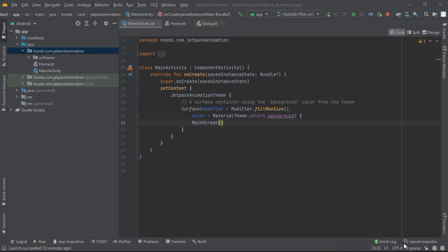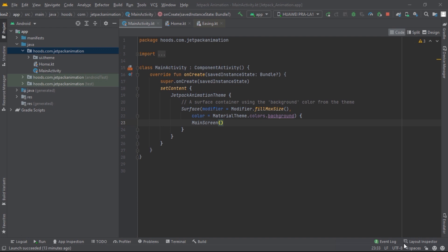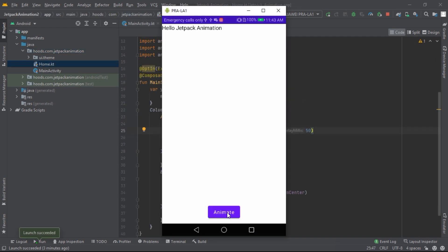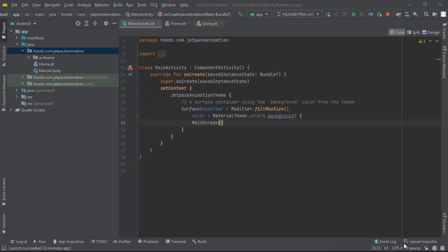Hello guys, welcome back. In this Jetpack Compose tutorial we'll learn about the animations API and how to use them properly. We'll focus on AnimatedVisibility and animateAsState and how to customize them to reflect your app's needs.